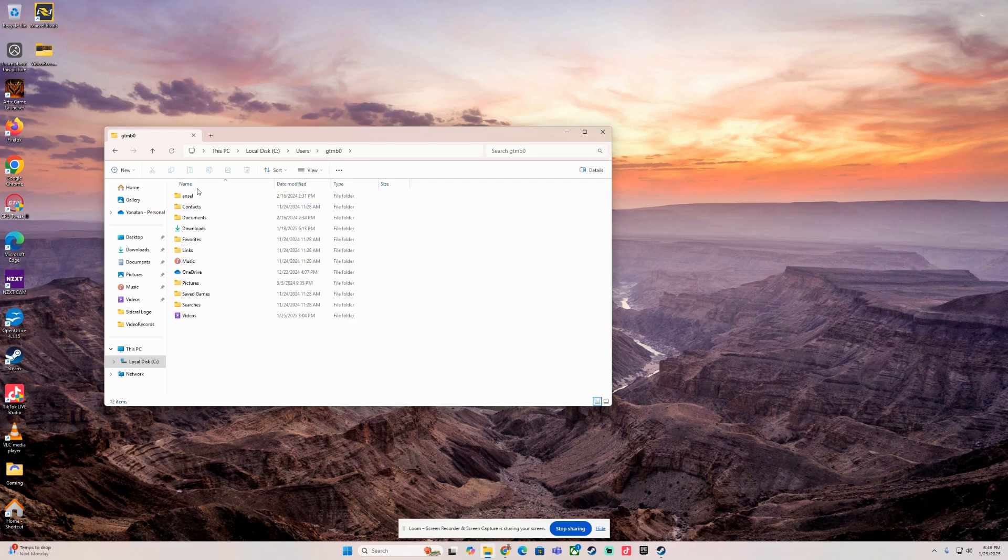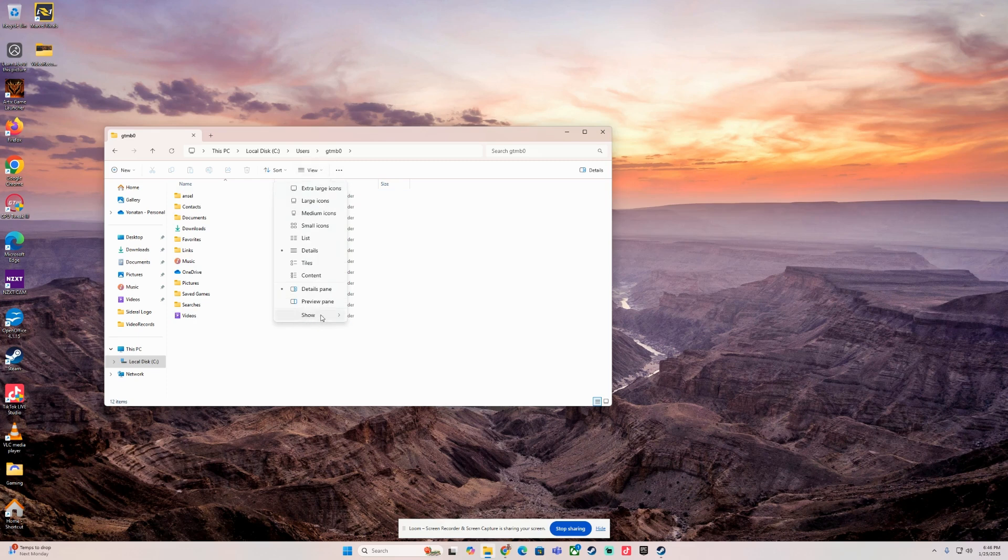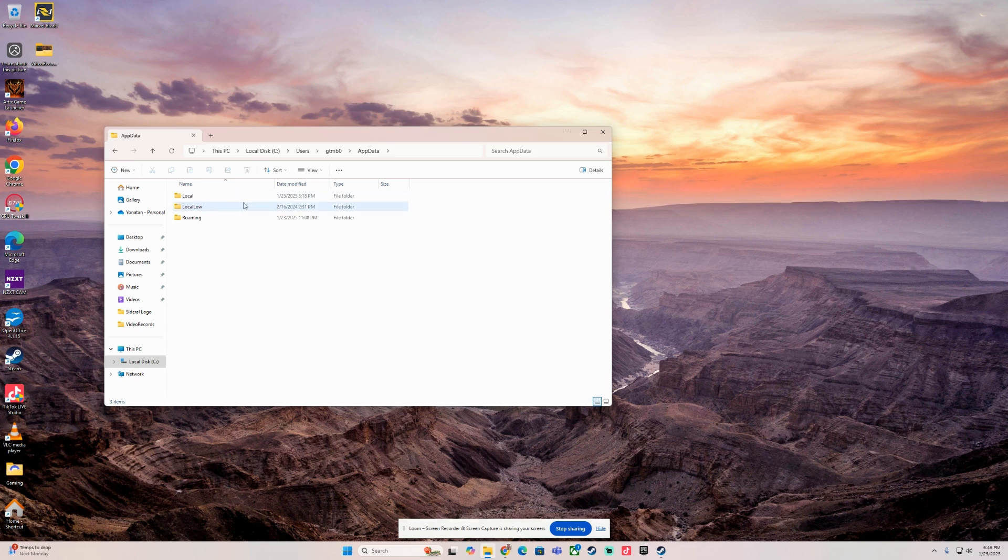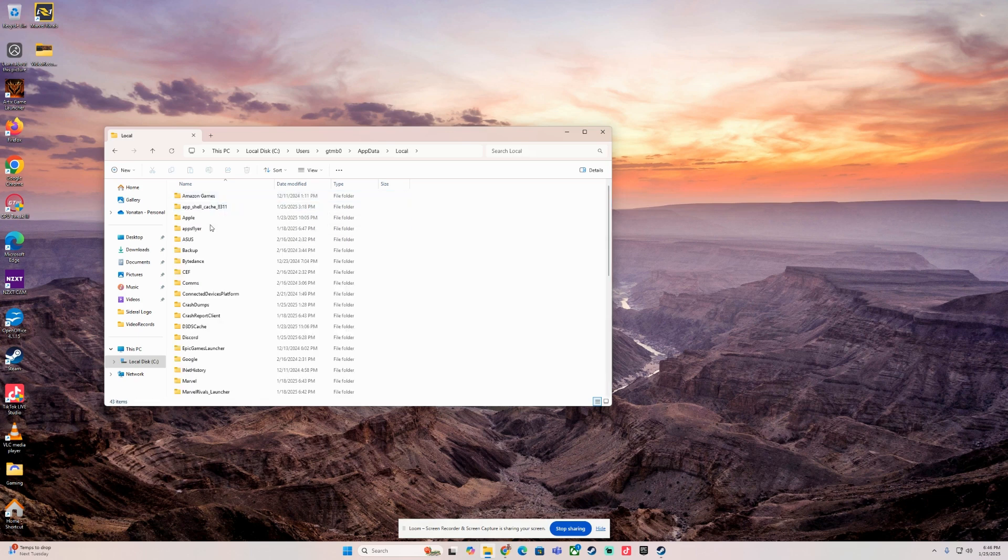This is going to be unchecked. As you can see, if I uncheck hidden items, the folder that we need is gone. We'll go to View, Show Hidden Items again. Now we're going to see AppData. Now we're going to go to Local.